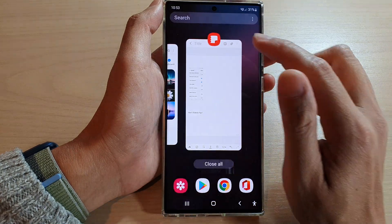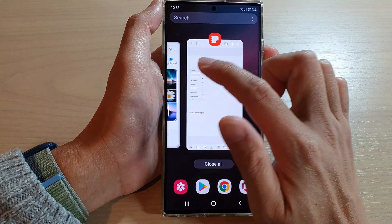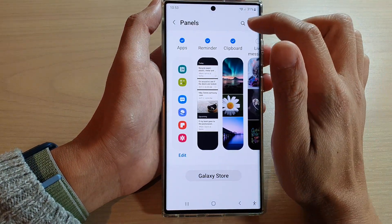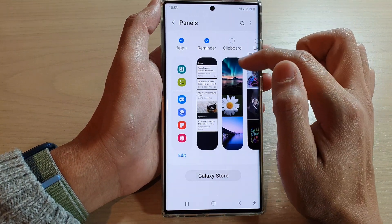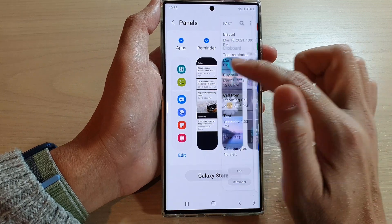If you want to remove it, you just have to go back in here and deselect Clipboard, and that will remove it from the edge panels.